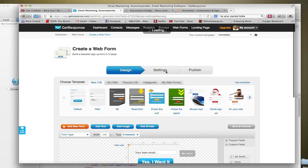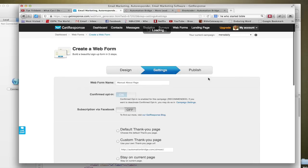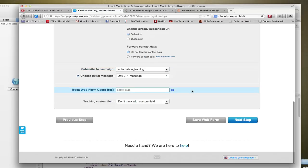One thing that I will point out that you want to do is when you're creating your web form, make sure you go down here and add in a tracking tag so that you know where the subscribers are coming from.